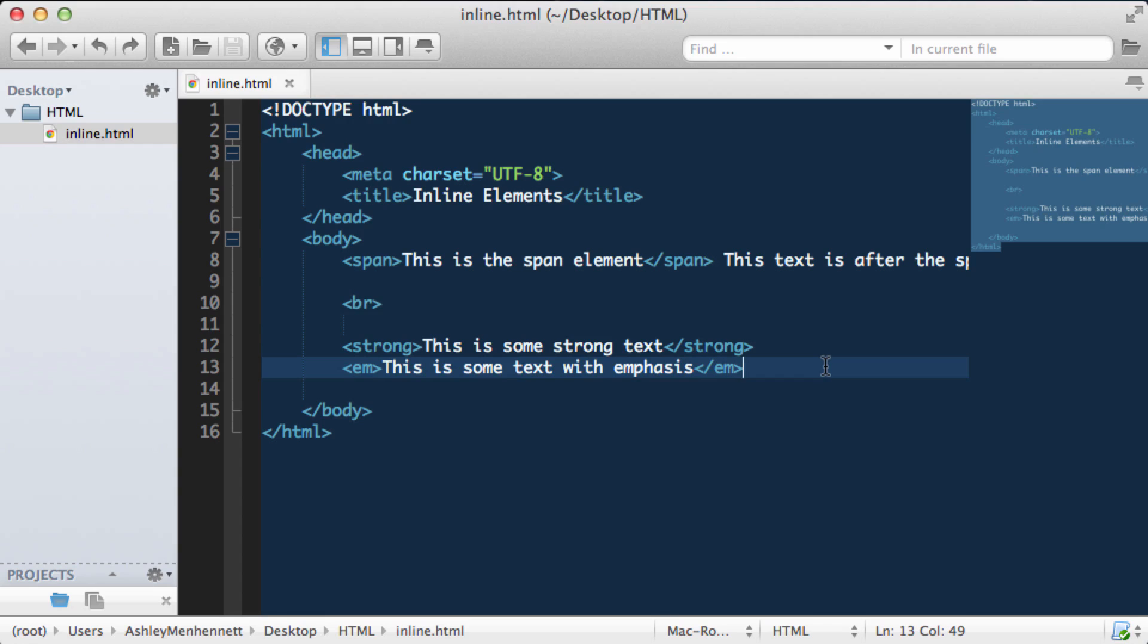So I hope you've learnt a little bit about text modifiers and inline elements in HTML.